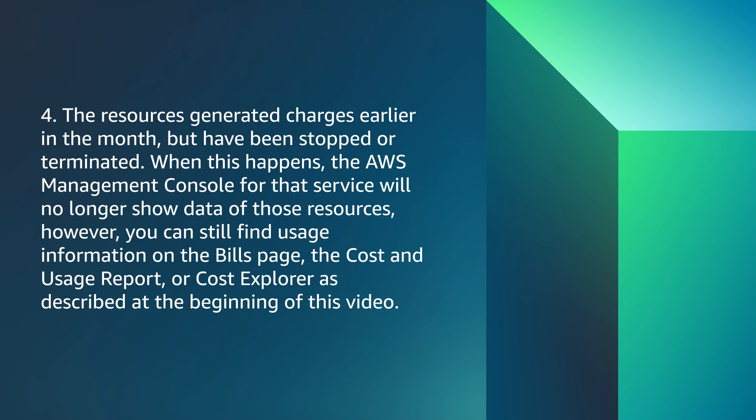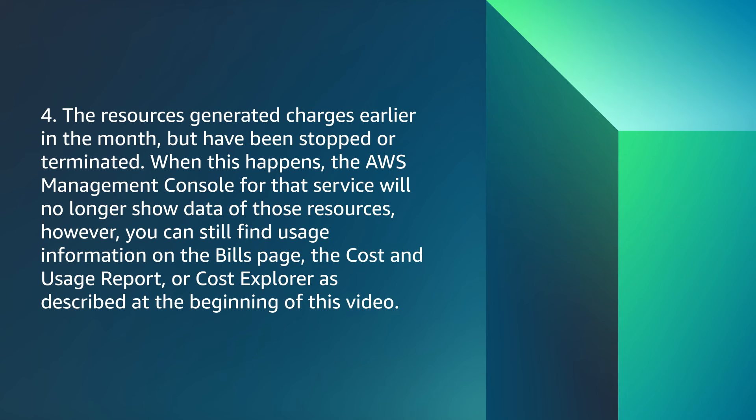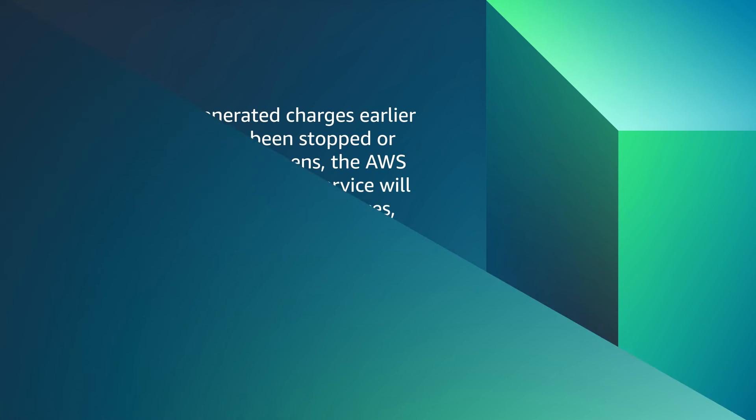The resources generated charges earlier in the month but have been stopped or terminated. When this happens, the AWS management console for that service will no longer show data of those resources. However, you can still find usage information on the bills page, the cost and usage report, or cost explorer as described at the beginning of this video.